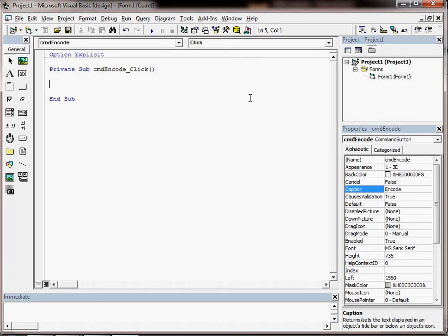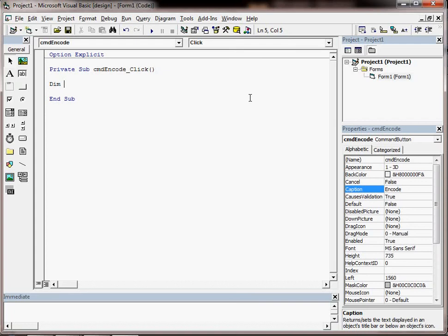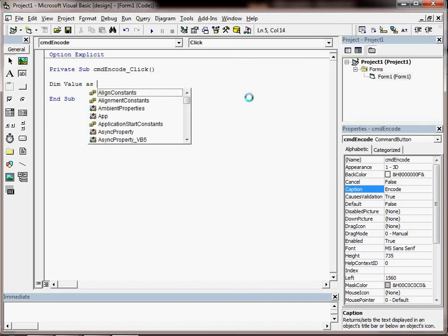And in Visual Basic when we're declaring a variable we use the word dim and then a space. We're going to need to store some text in a variable and we're going to call the variable value, and then we've got to say what sort of variable it is and it's a string.